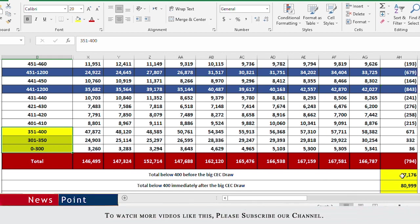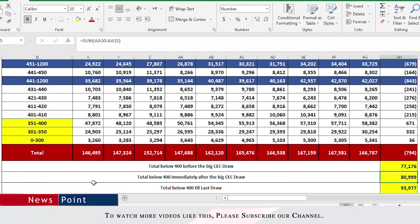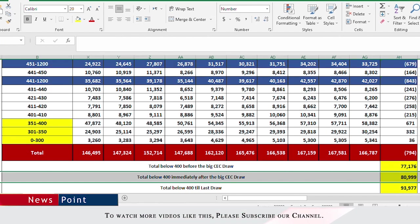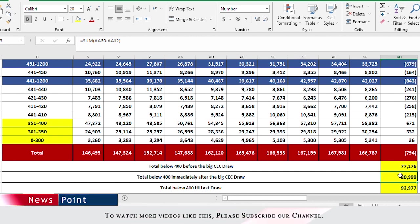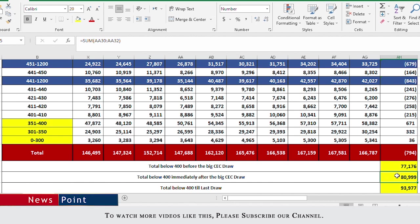As I had mentioned, the number of people before that Express Entry draw happened where all the CEC people were invited below 400 was about 77,000 people. After that big CEC draw, the number was 81,000. Obviously 81,000 people would not have created their profiles in two weeks, so I would say that this increase was actually the CEC people only because they rushed to create their profiles.